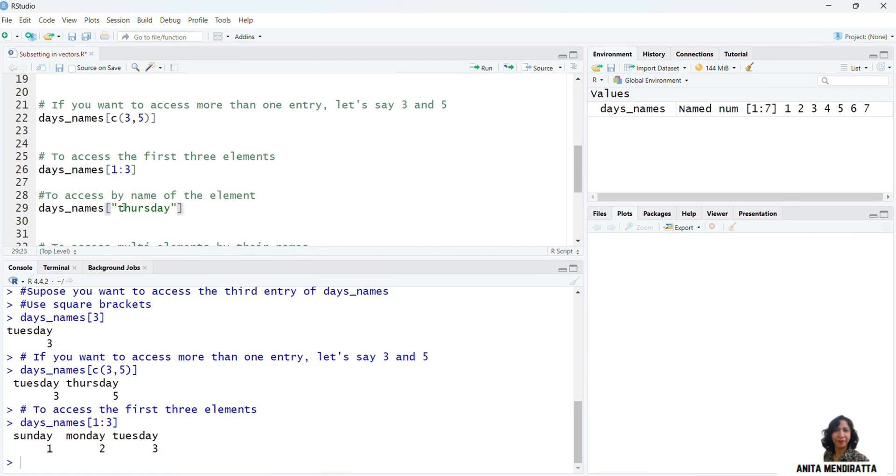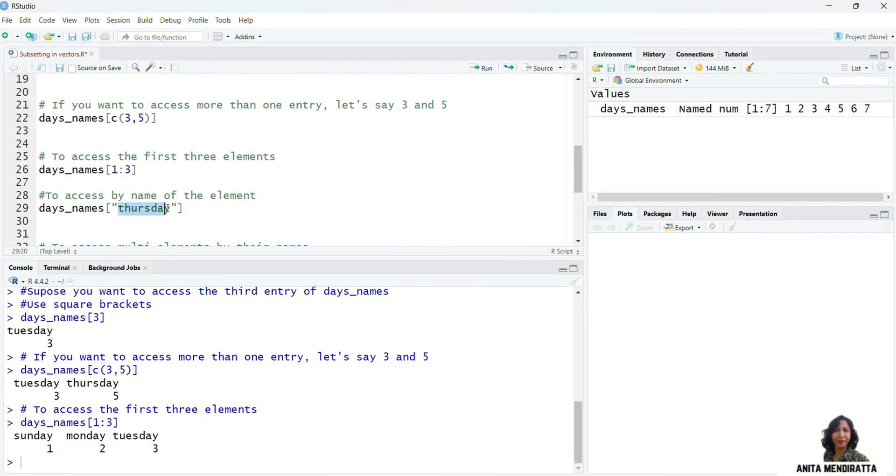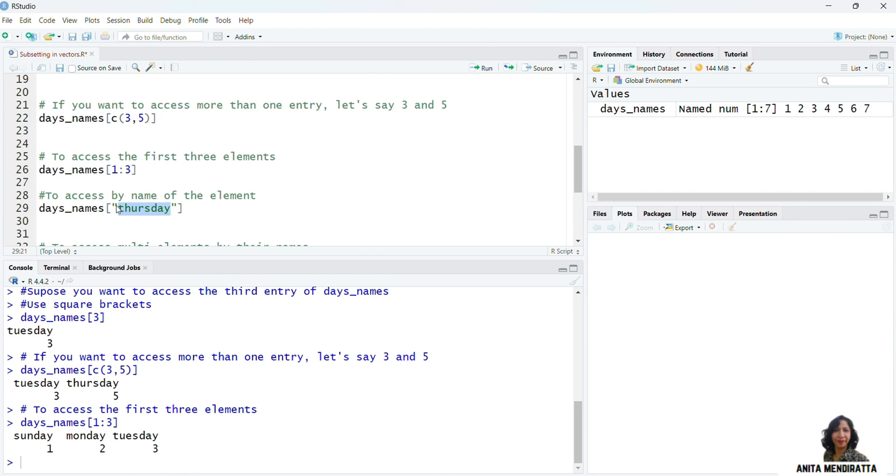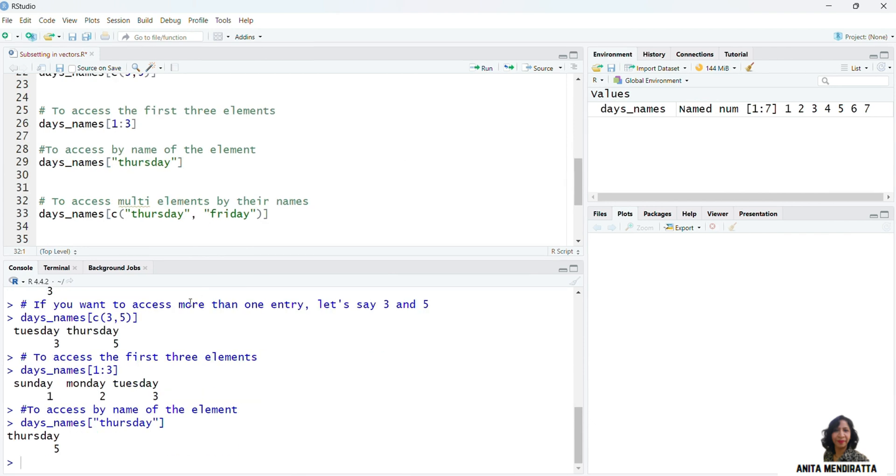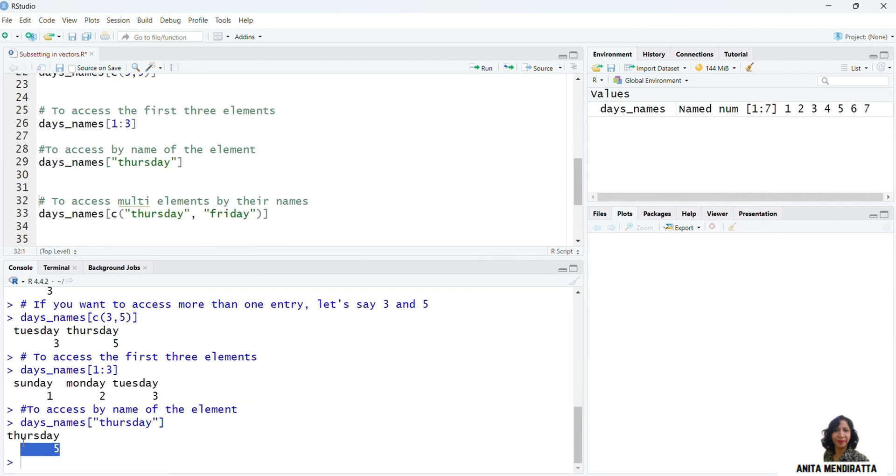Now suppose I want to access the name of the element, say Thursday. So for that, I need to specify Thursday in double quotes and in square brackets, and then I execute it. So that is how I can access Thursday.